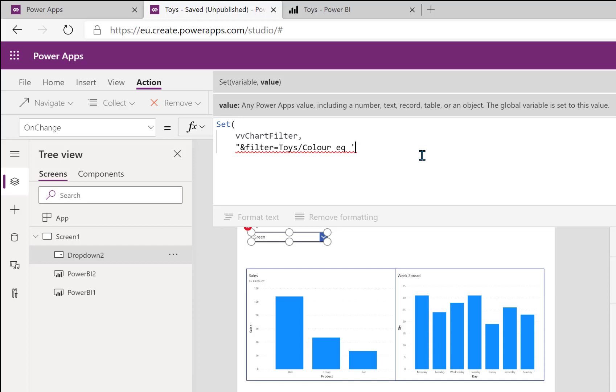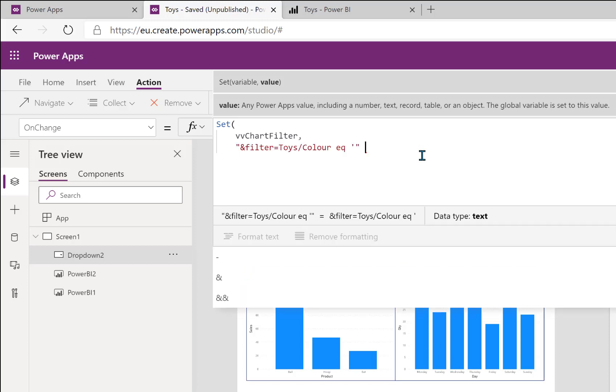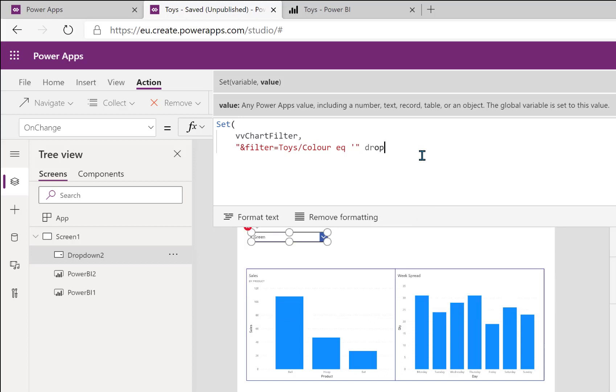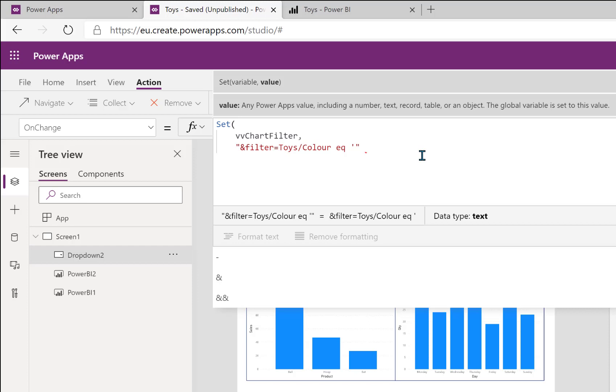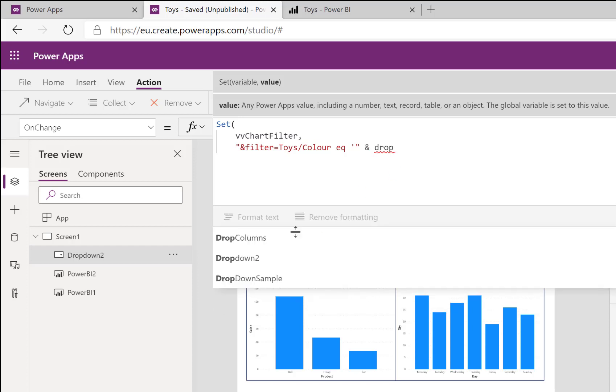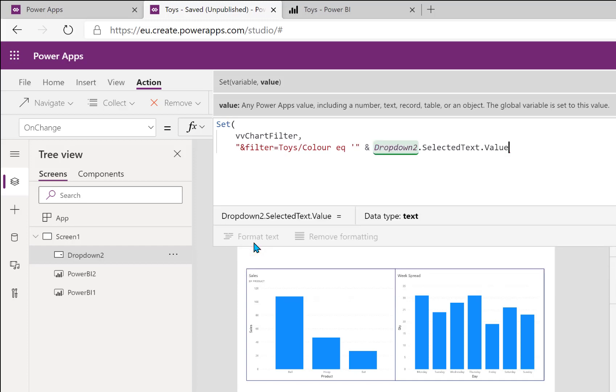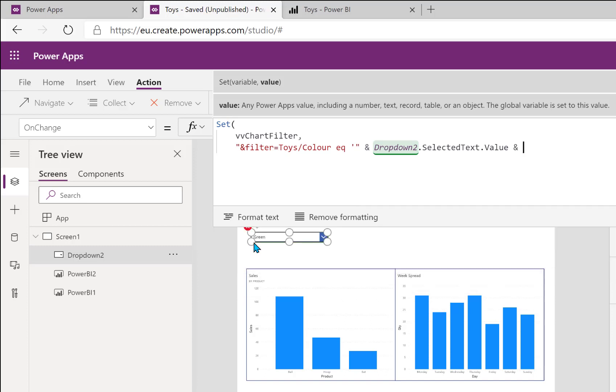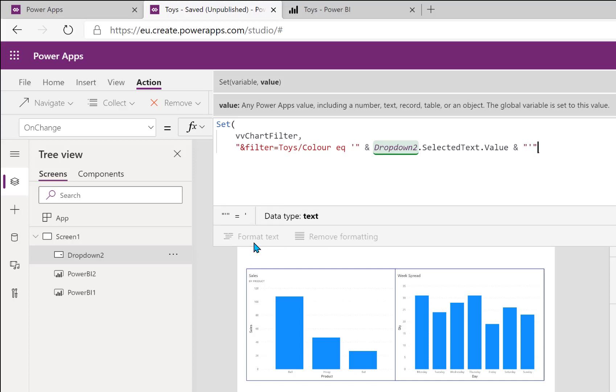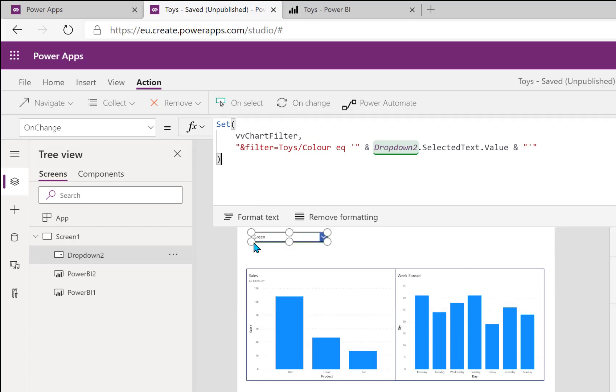I then would normally have the color, so what we're going to do is we're going to close that string. And currently this dropdown is called dropdown two. So we need an ampersand to join those strings together, so it's then going to be dropdown two dot selected text dot value. And then another ampersand, now we need to finish that string off with another single quote. So open double quotes, single quote, double quotes, and a close bracket to finish off that set.